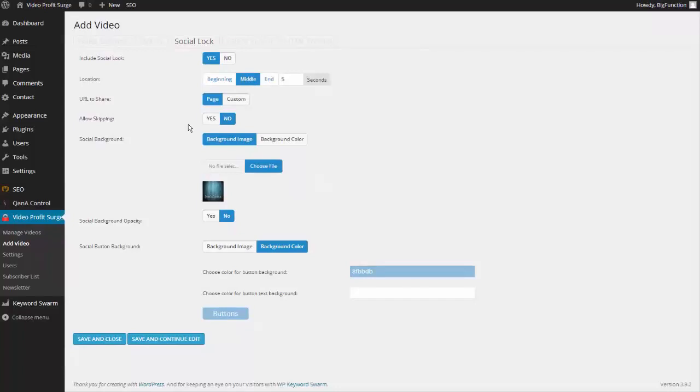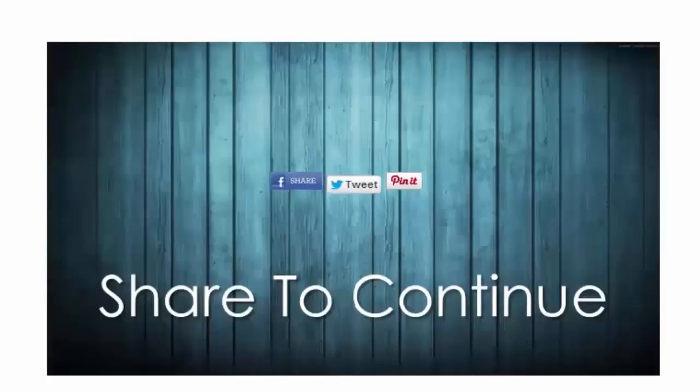I'm going to go ahead and click on save and close and then let's go to the video. Here's our video right here — we've set it to autoplay just like that. Now we've made it so that the only way they can continue to view the video is to share the content on any of the social networks listed.